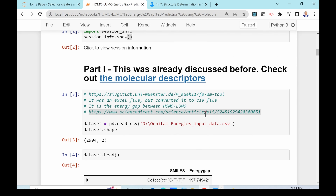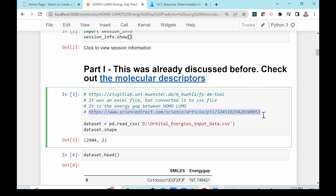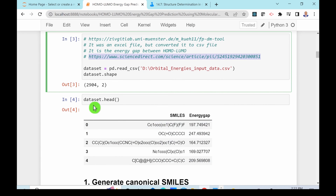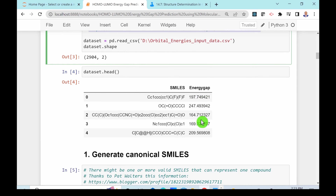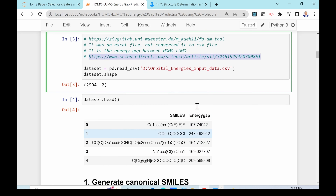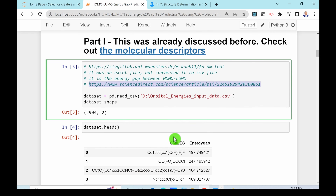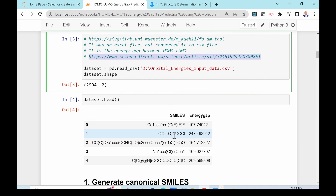The data used in this video is obtained from a published paper — it's freely accessible via the provided link. In that paper, they generated 2,904 SMILES strings and calculated the HOMO-LUMO energy gap of molecules in kilocalories per mole using density functional theory. Previously I already explained how to calculate the RDKit molecular descriptors using these SMILES.